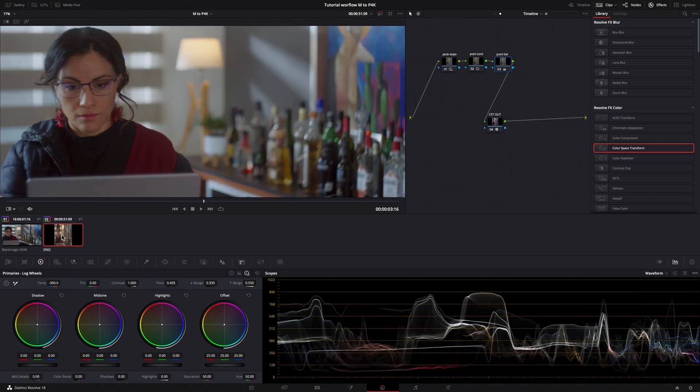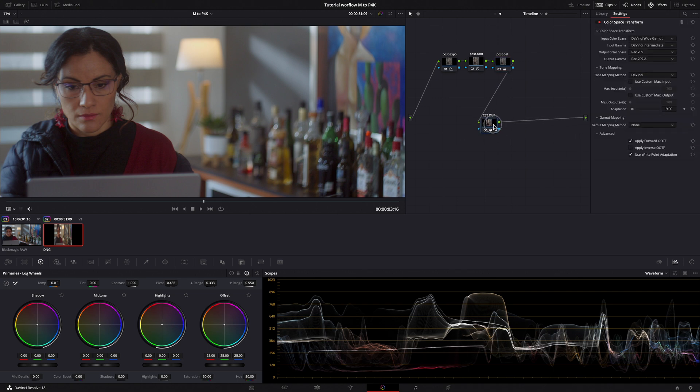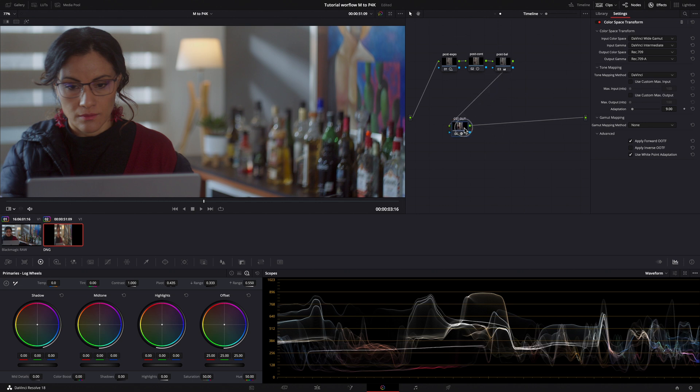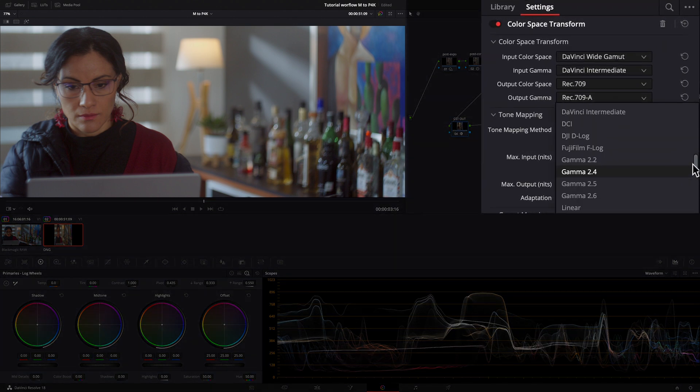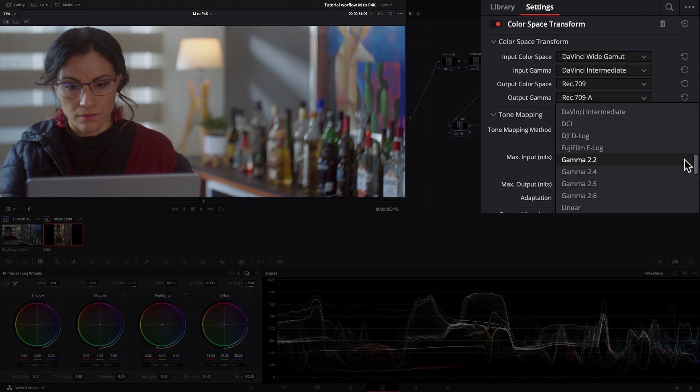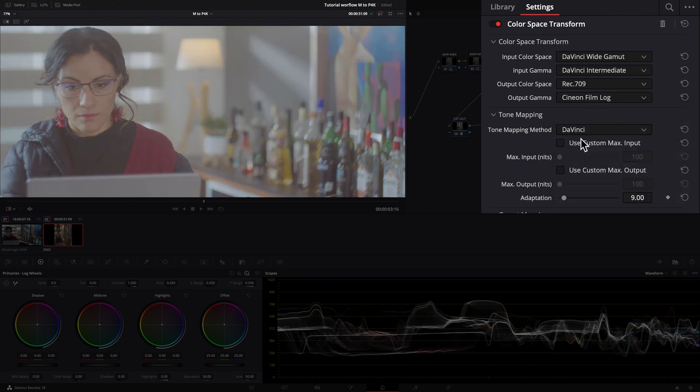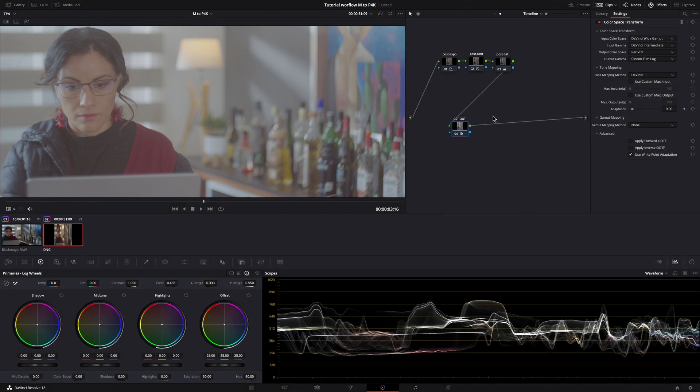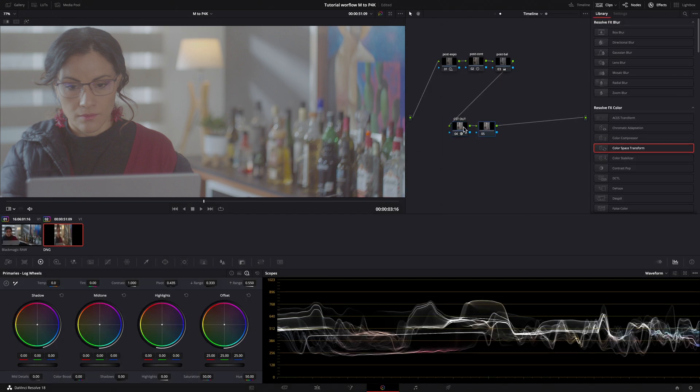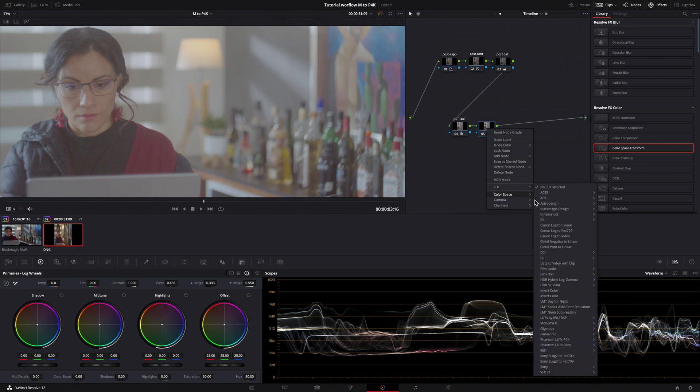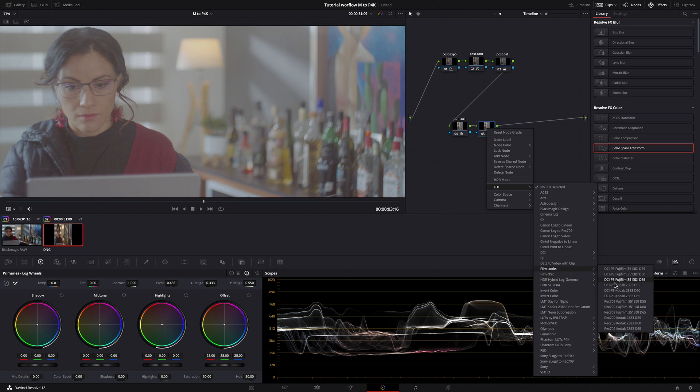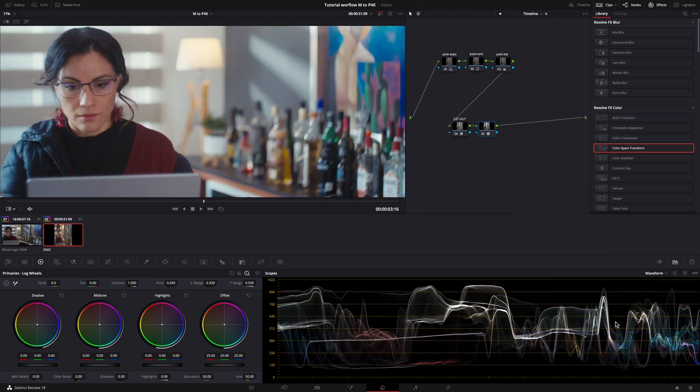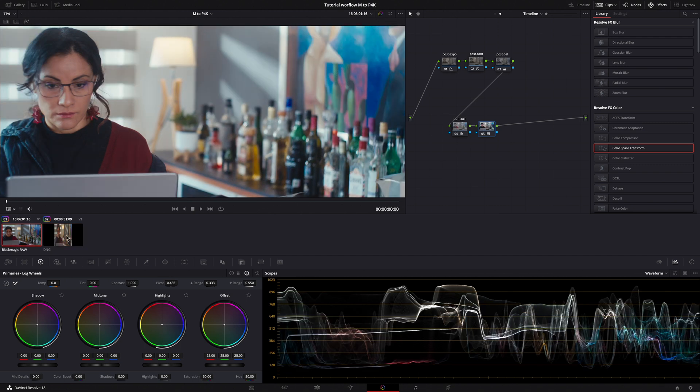Now, we can also change our color space if we want to apply some LUT. We can do that in the CST Out node. For example, if we want to use the Kodak LUTs included in DaVinci, we have to change our output Gamma from Rec.709 to Cineon. Then add a Serial node after the CST node. And choose under the LUT tab, Film Looks. And I choose the Kodak 2383D60. Pocket 4K, EOS M, very similar.